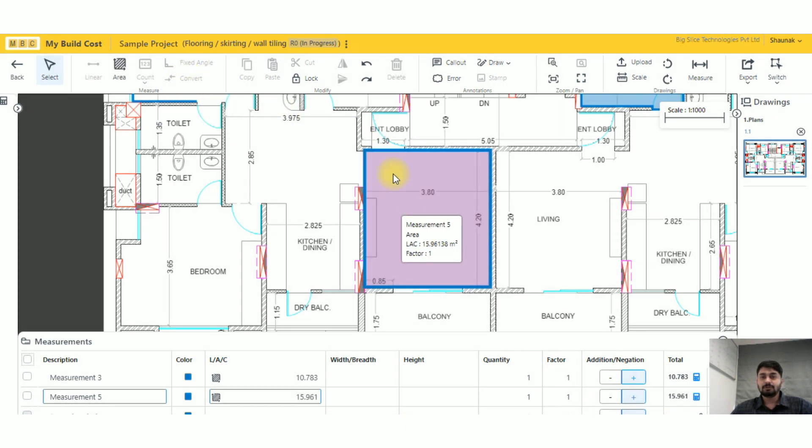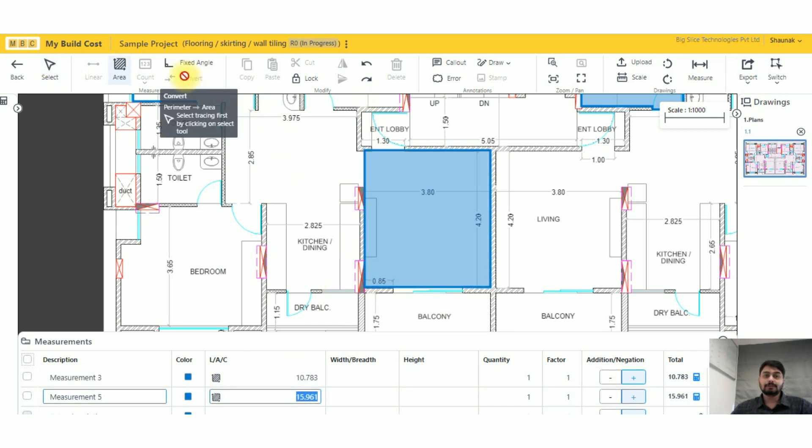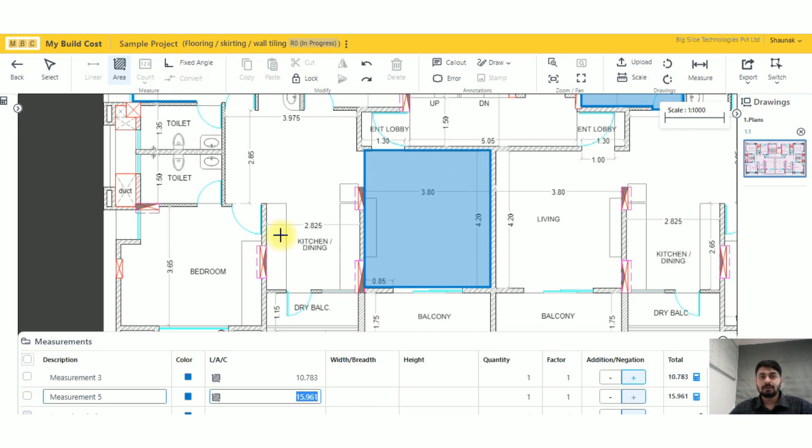So now this has got converted to area. Convert is right now just available from linear to area, but soon we will be getting it from area to linear as well. But right now you can use it from linear to area.